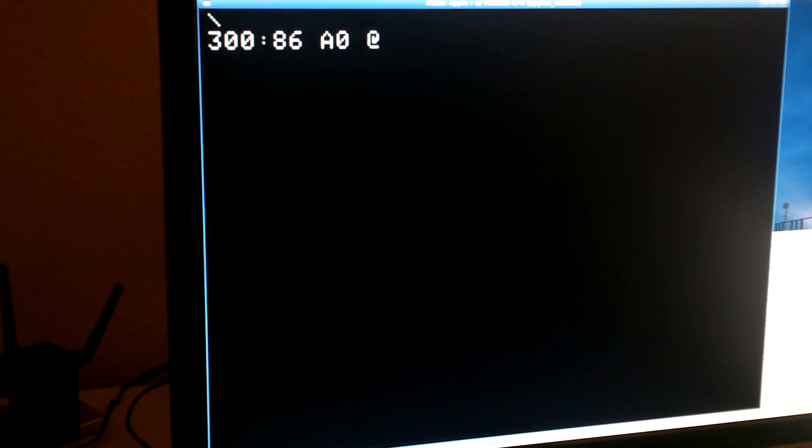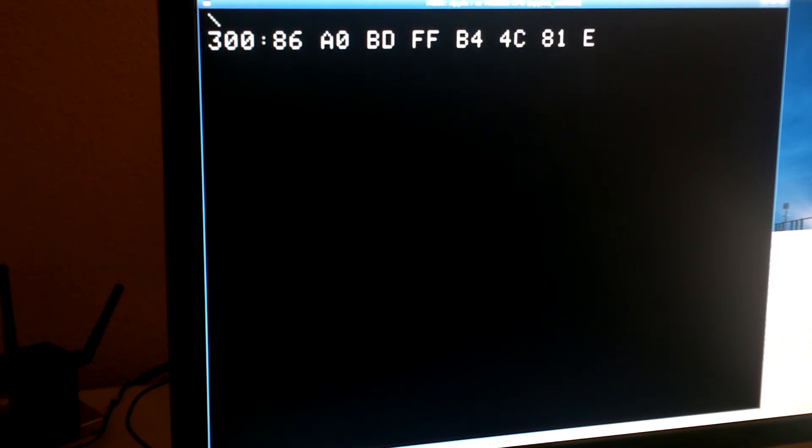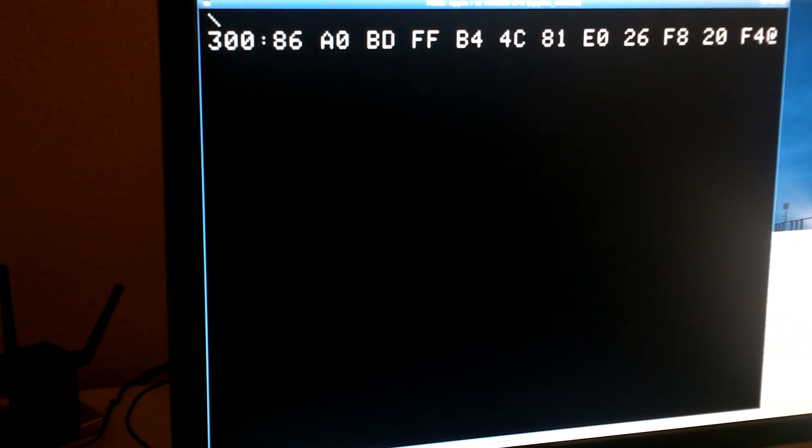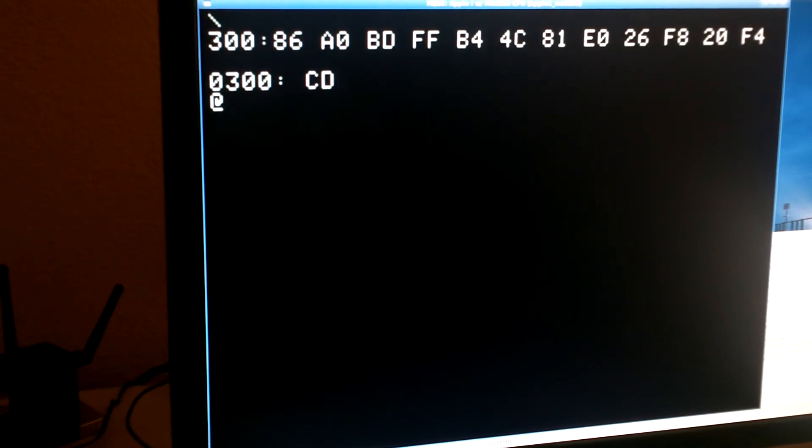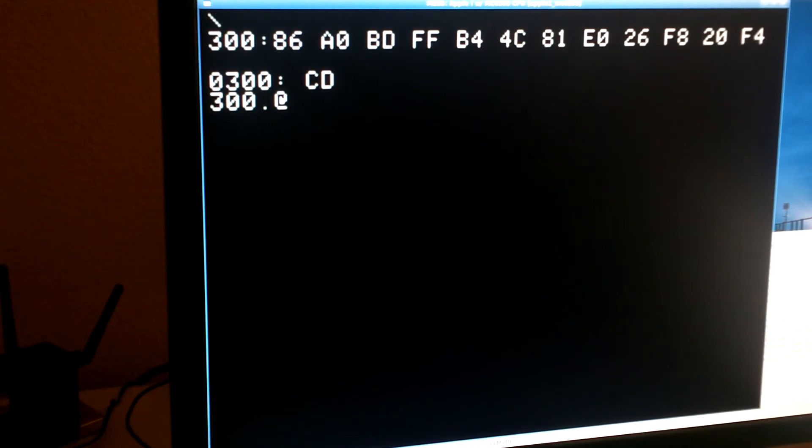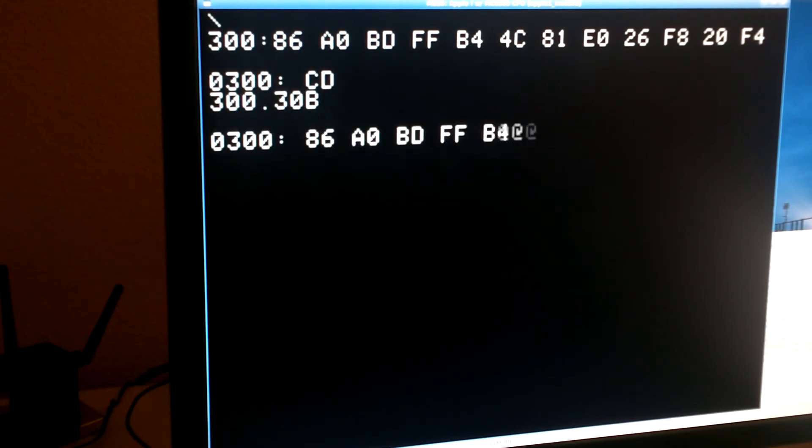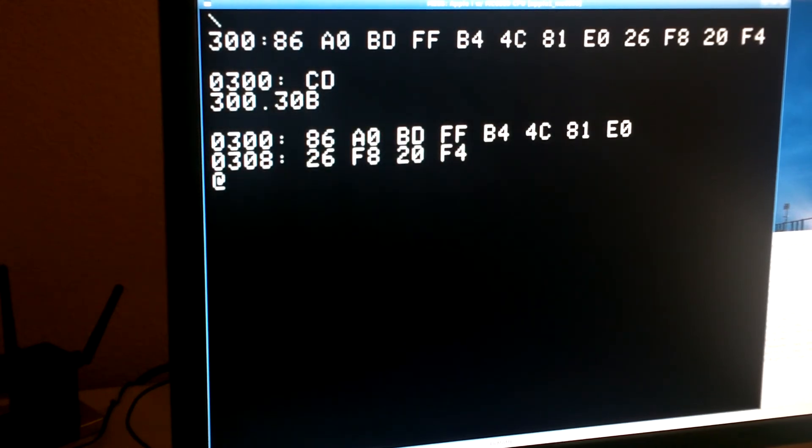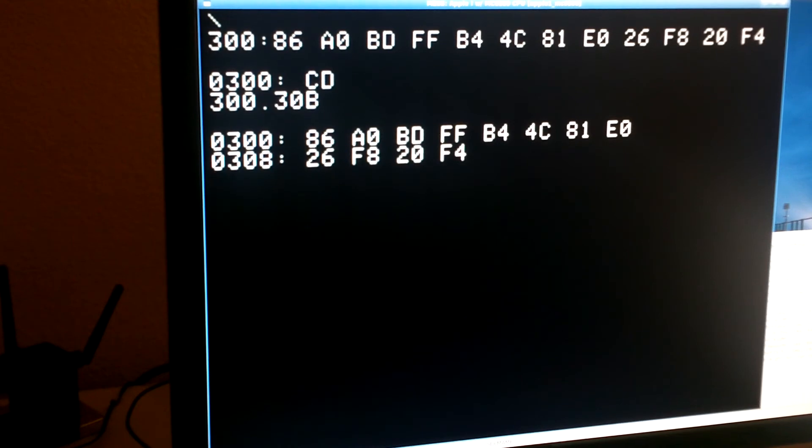I'm going to enter a short program. I will display it again to verify that it entered correctly, and then I'll go ahead and run the program.